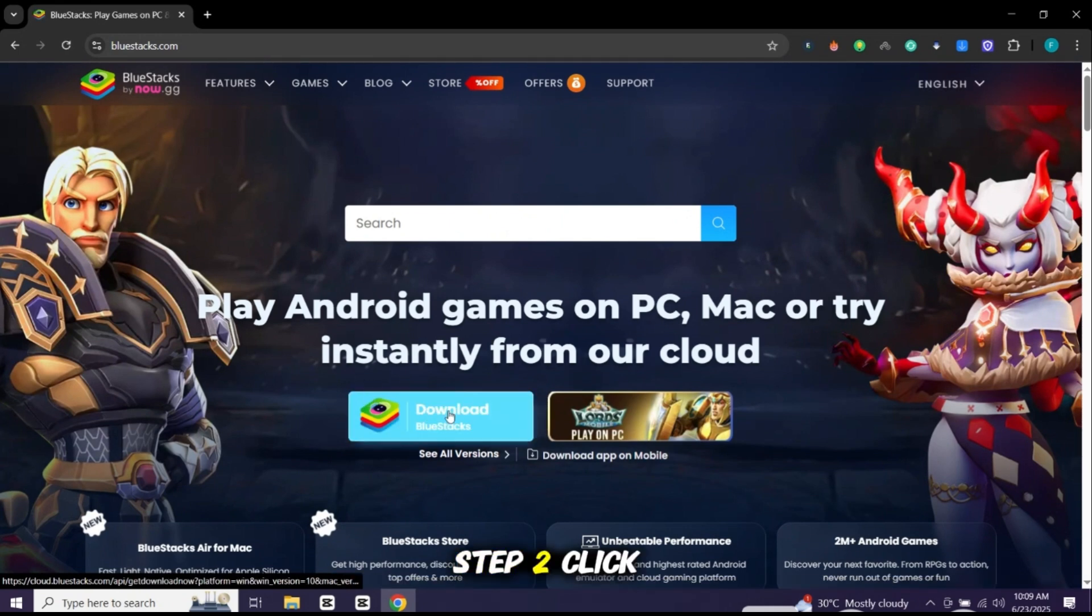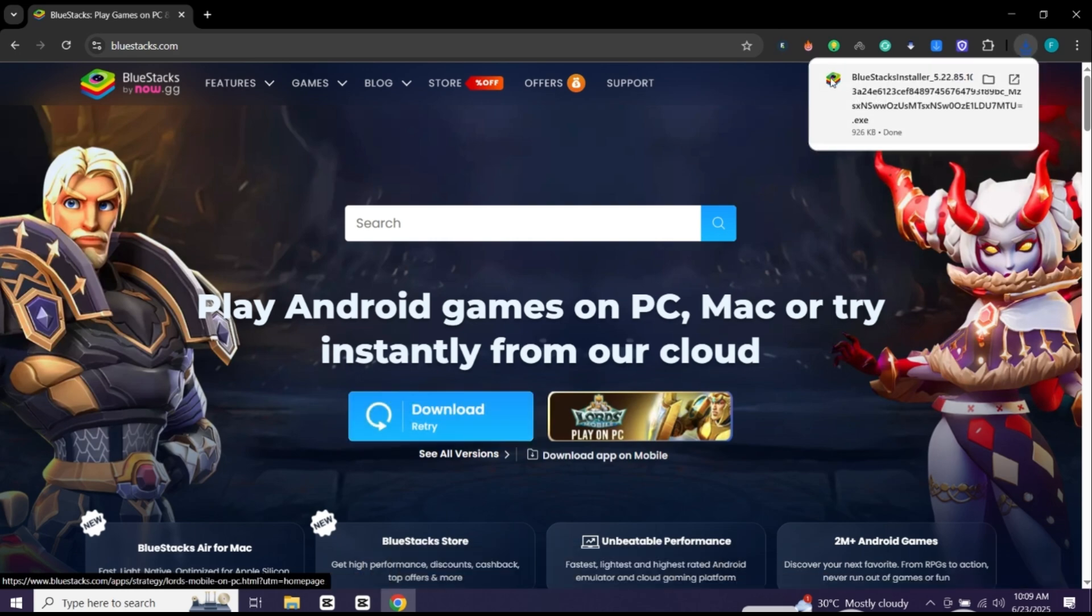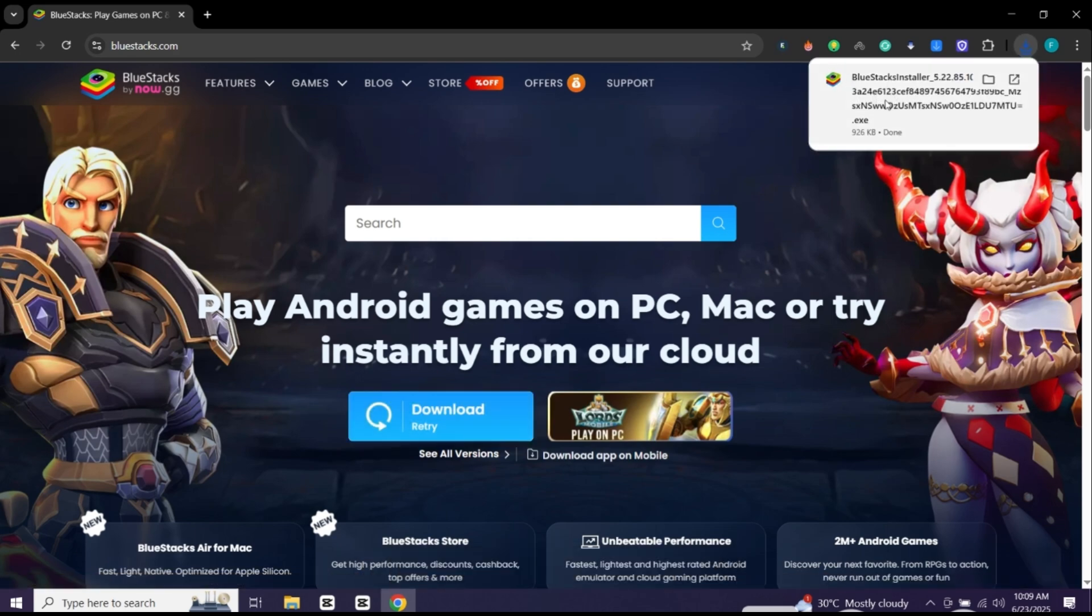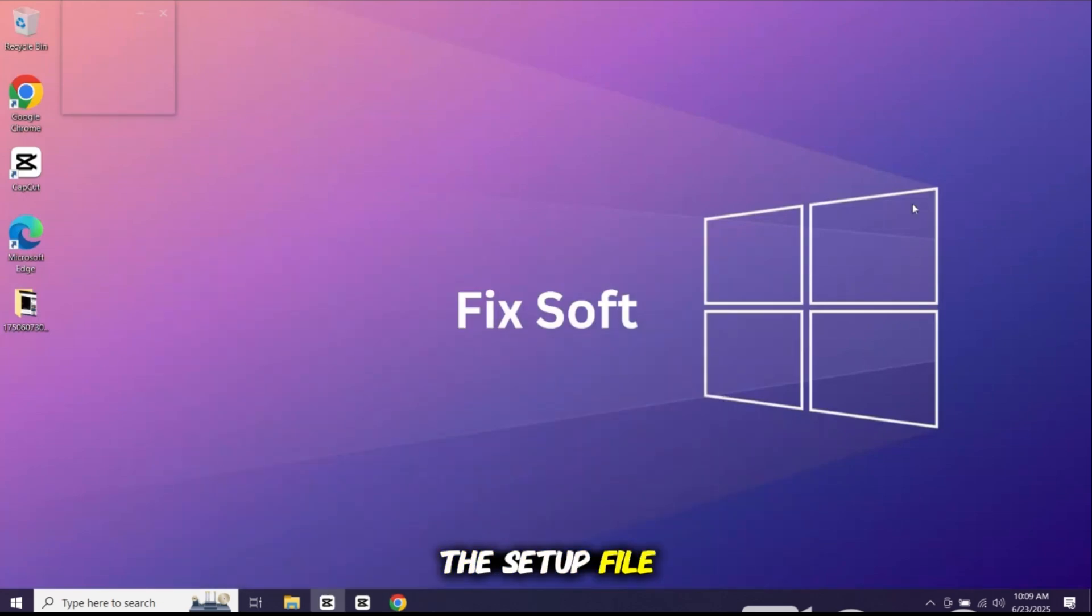Step 2, click on the download Bluestacks button, wait for the installer to download. Once the installer is downloaded, Step 3, open the setup file.